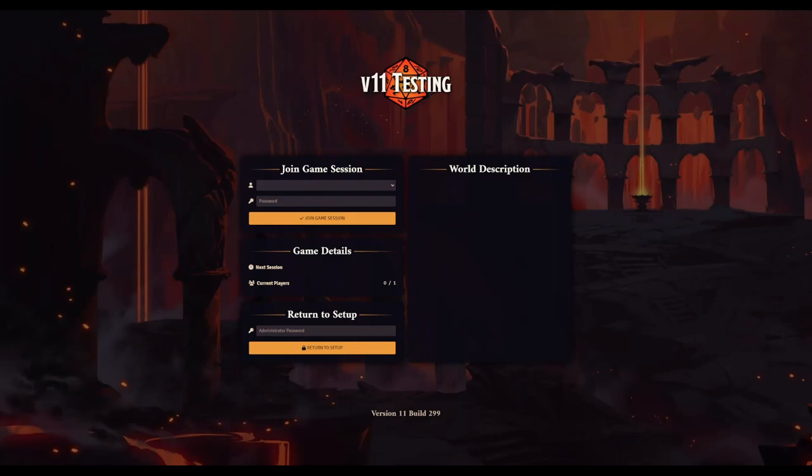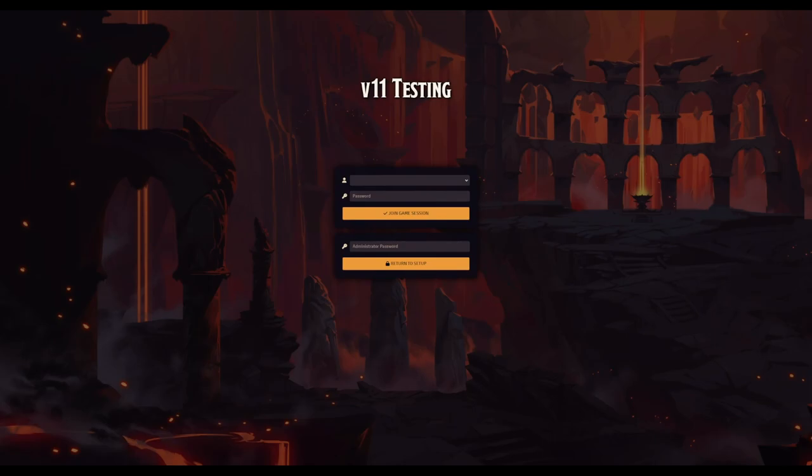I will link the patch notes in the description box below if you want to look at the details yourself. On the world page there's also a fresh new look, and you can select a simplified layout so that your players see only what's absolutely necessary — great for streamlining the process of jumping into your game. Foundry is looking to modernize their entire UI and UX, and in their year-in-review blog post they said more of this is in the planning stages for version 12.